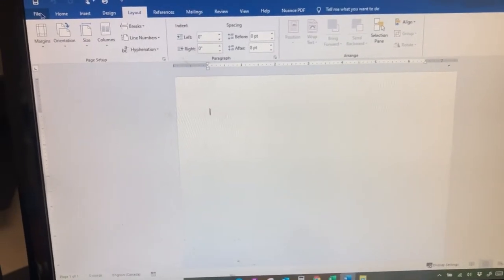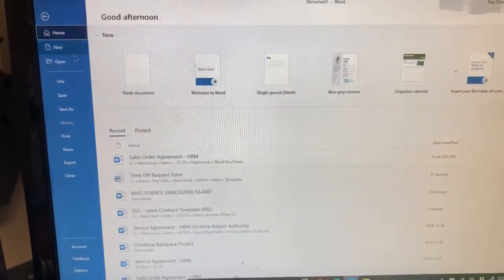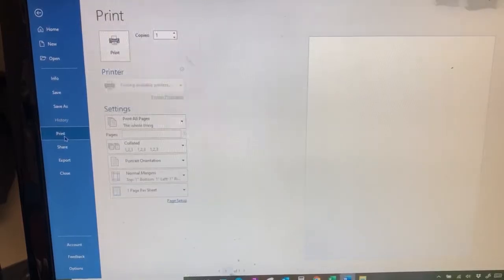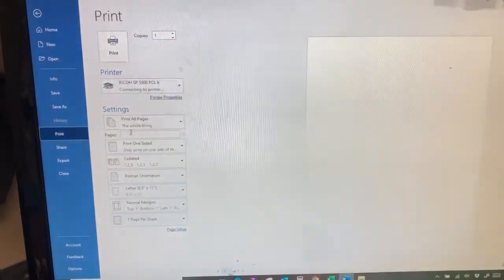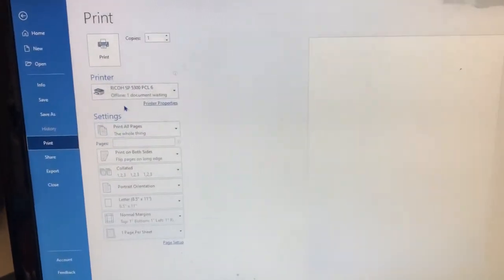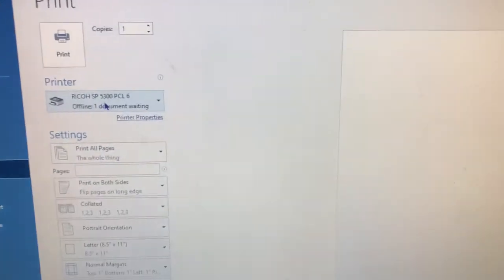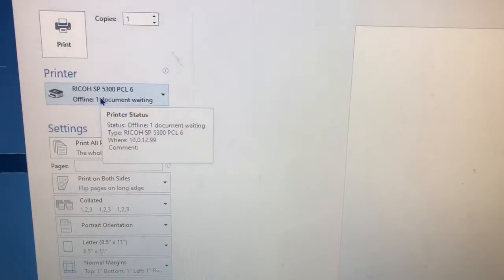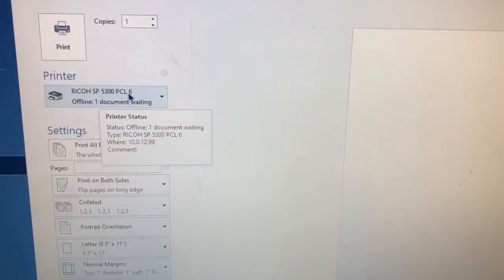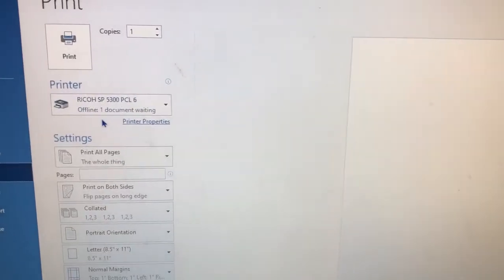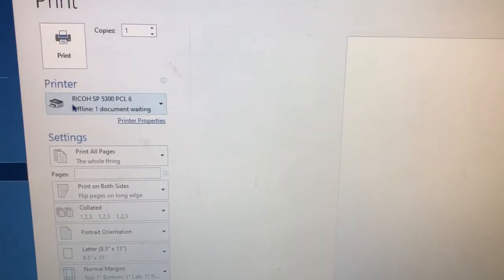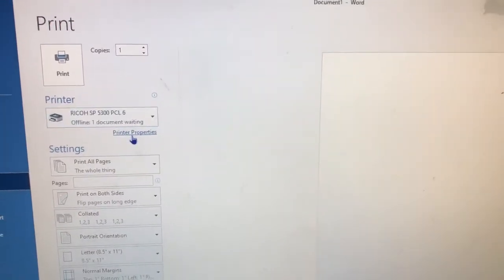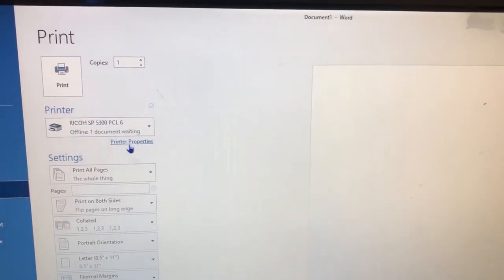You're going to go to file and print. In this example we're working with a SP5300, so make sure that is the printer you're going to be using and then go to printer properties.